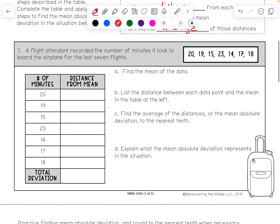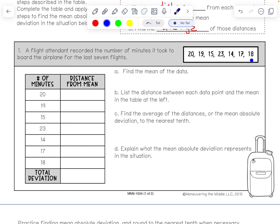Let's look at this first example. A flight attendant recorded the number of minutes it took to board the airplane for the last seven flights. The times were: 20, 19, 15, 23, 14, 17, and 18 minutes. Let's try to find the mean absolute deviation.